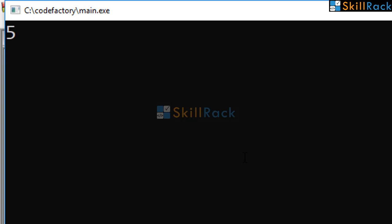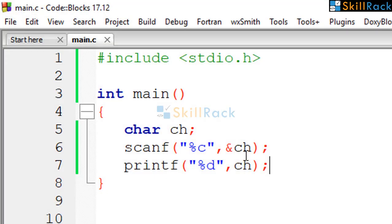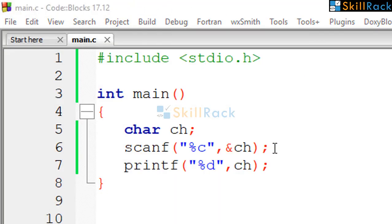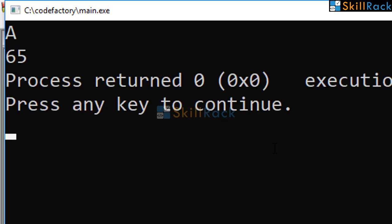We give '5' as the input — the output is 53. We give capital 'A' as the input — the output is 65.